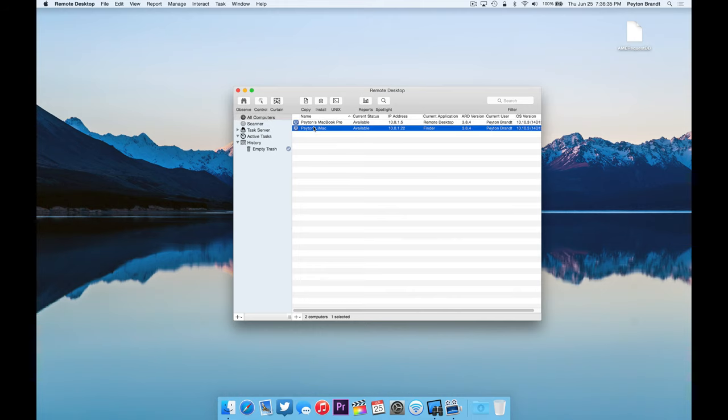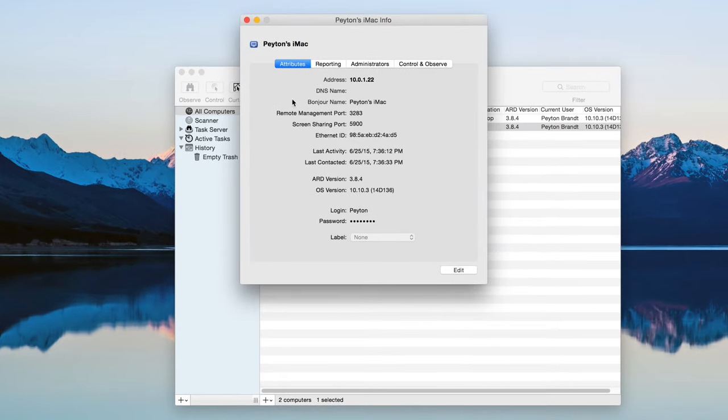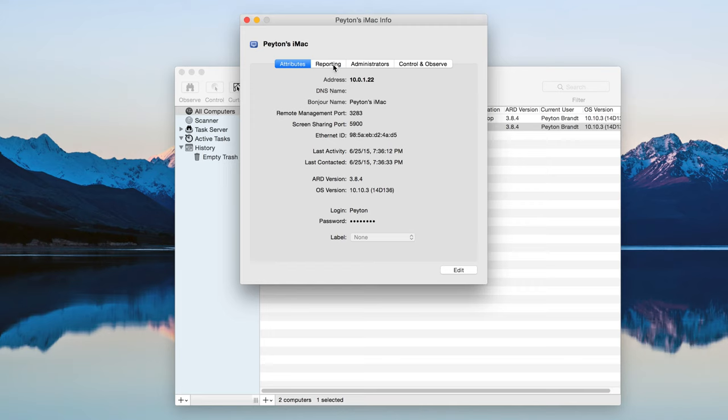So let's go ahead and take a look at kind of the settings or the info that we can check out here. So right clicking. Getting info. We can look at the attributes. Basically just the networks. All that stuff. Reporting. If we have automatic reporting on we can go ahead and do that, which will generate a report whenever you want. So administrators. Basically who can control this computer with all the administrator powers. And then control and observe settings. But basically just connection settings. Nothing too special. You can go ahead and edit these if you want. But that's basically it.